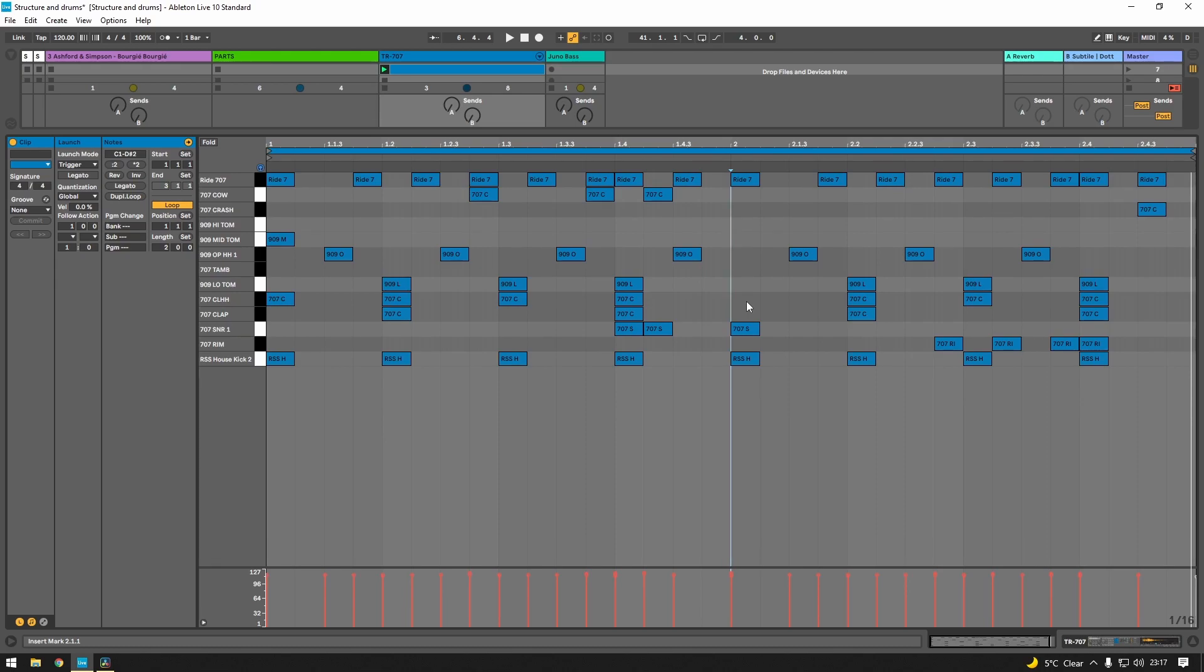You can start implying a different time signature just in how you program certain elements in your drum track.